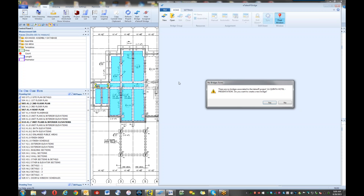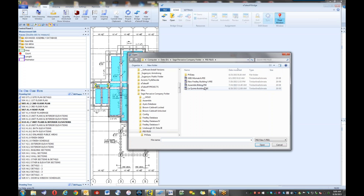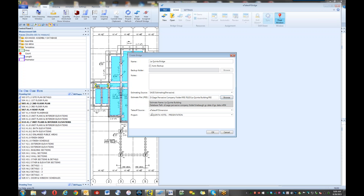The system is connecting the takeoff project with the Sage estimate. It indicates there are no bridges associated since we're just starting this project and asks if we want to create a new bridge. We say yes and call this the La Quinta hotel bridge. Going to the estimate file, there's an empty La Quinta building estimate created prior to the meeting, and we link that estimate to this project.